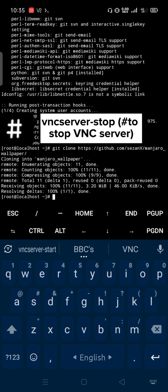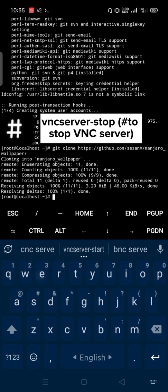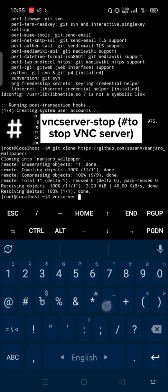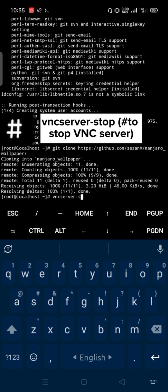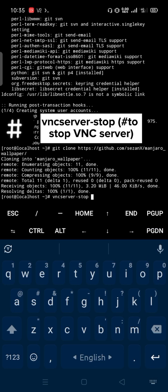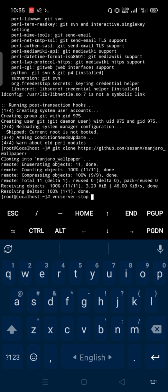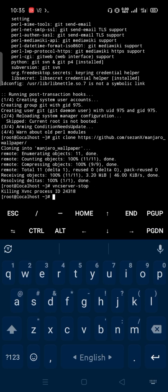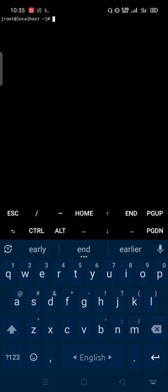Every time use vnc-server-stop to stop VNC server, use exit to log out.